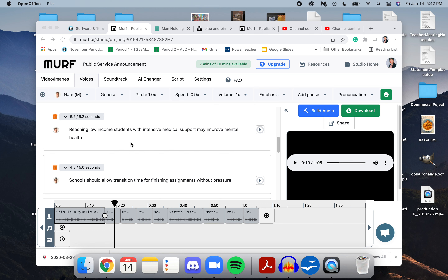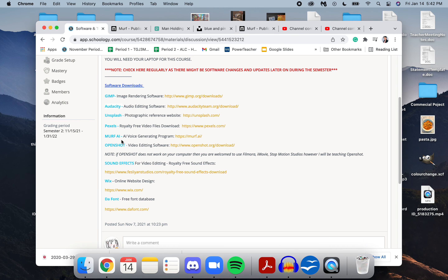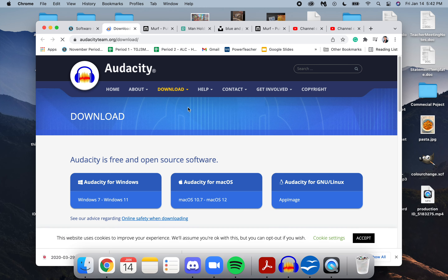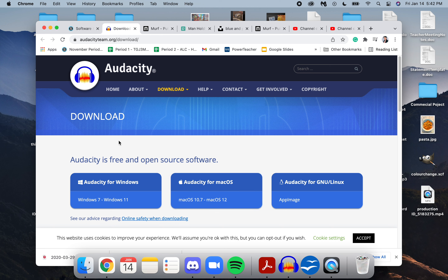I actually wrote all of this text out on a word processing software such as Microsoft Word, then I copy and pasted that speech into Murph AI and turned it into an AI speech. After that, I would use another great program called Audacity to record the voice audio on my computer and import that into my project.